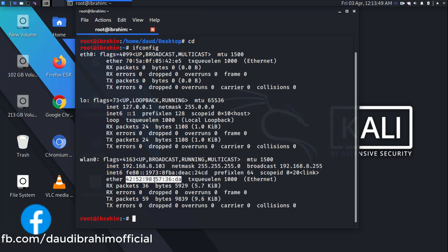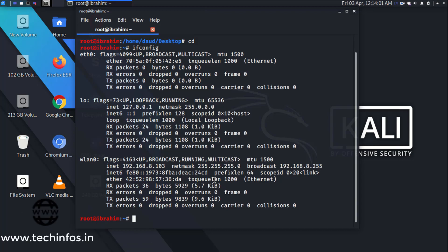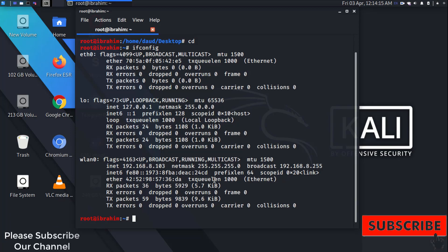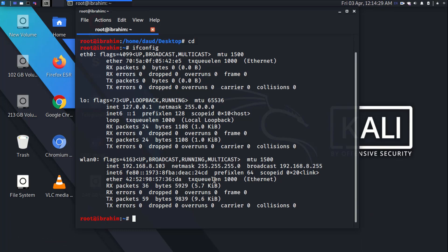There are a few concepts you need to understand before changing your MAC address. If you want continuously changing MAC addresses — like a random MAC address — so that whenever you connect to your Wi-Fi and reconnect you get a different MAC address each time, this is called MAC address changing.